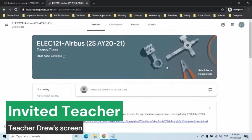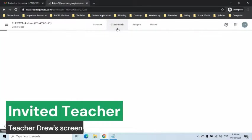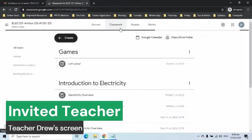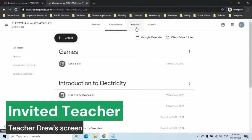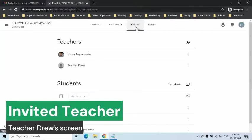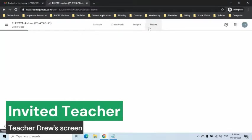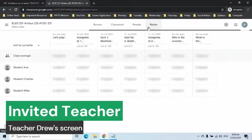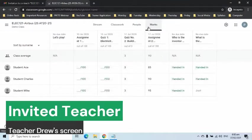As we can see, he now has access and he can post to stream and classwork pages. He can also invite other teachers and students on the People's page, and he can view the scores of the students on the Marks page.